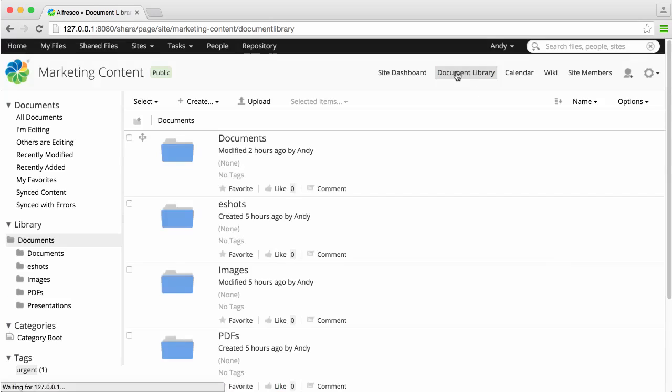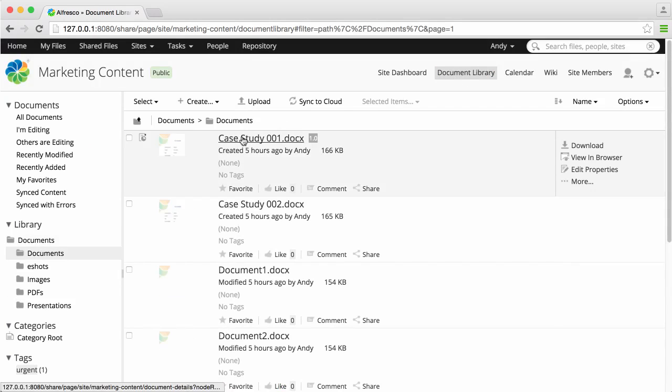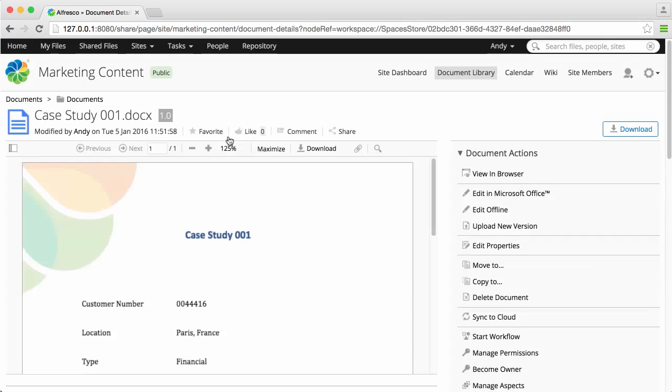The Site Document Library is where all the content is stored. And you can click Home to go straight back to your dashboard, or other location that you've set as your home page.